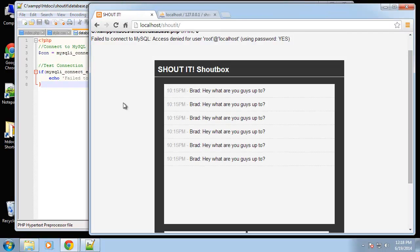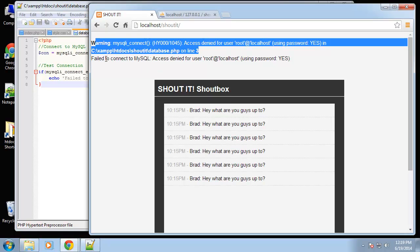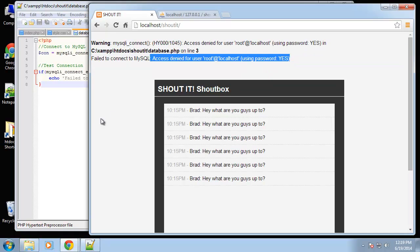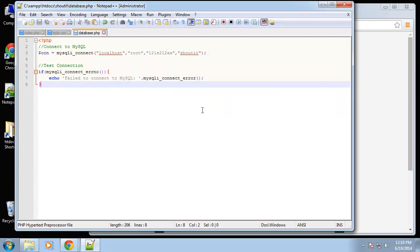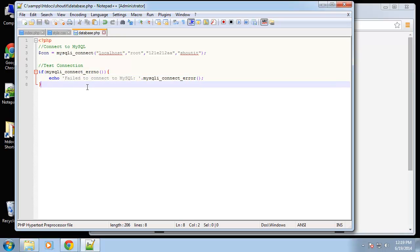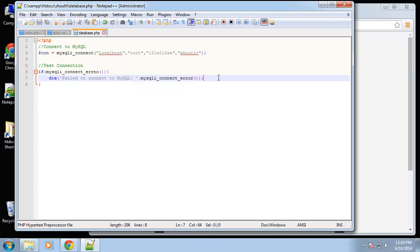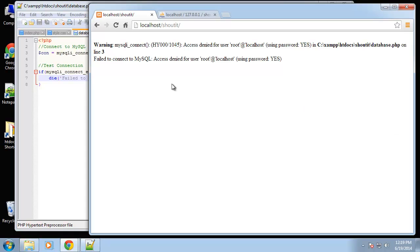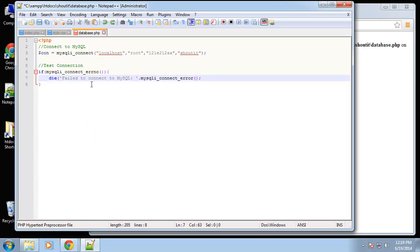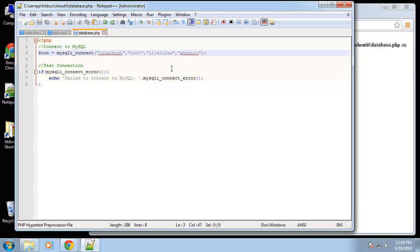There's a dollar sign on the function call — it's a function, it shouldn't have a dollar sign. After fixing that, we see 'failed to connect to MySQL' along with the PHP error and the information passed through this function. You could also set this to die() if you don't want the script to show at all. Let's put that back and restore the correct password.